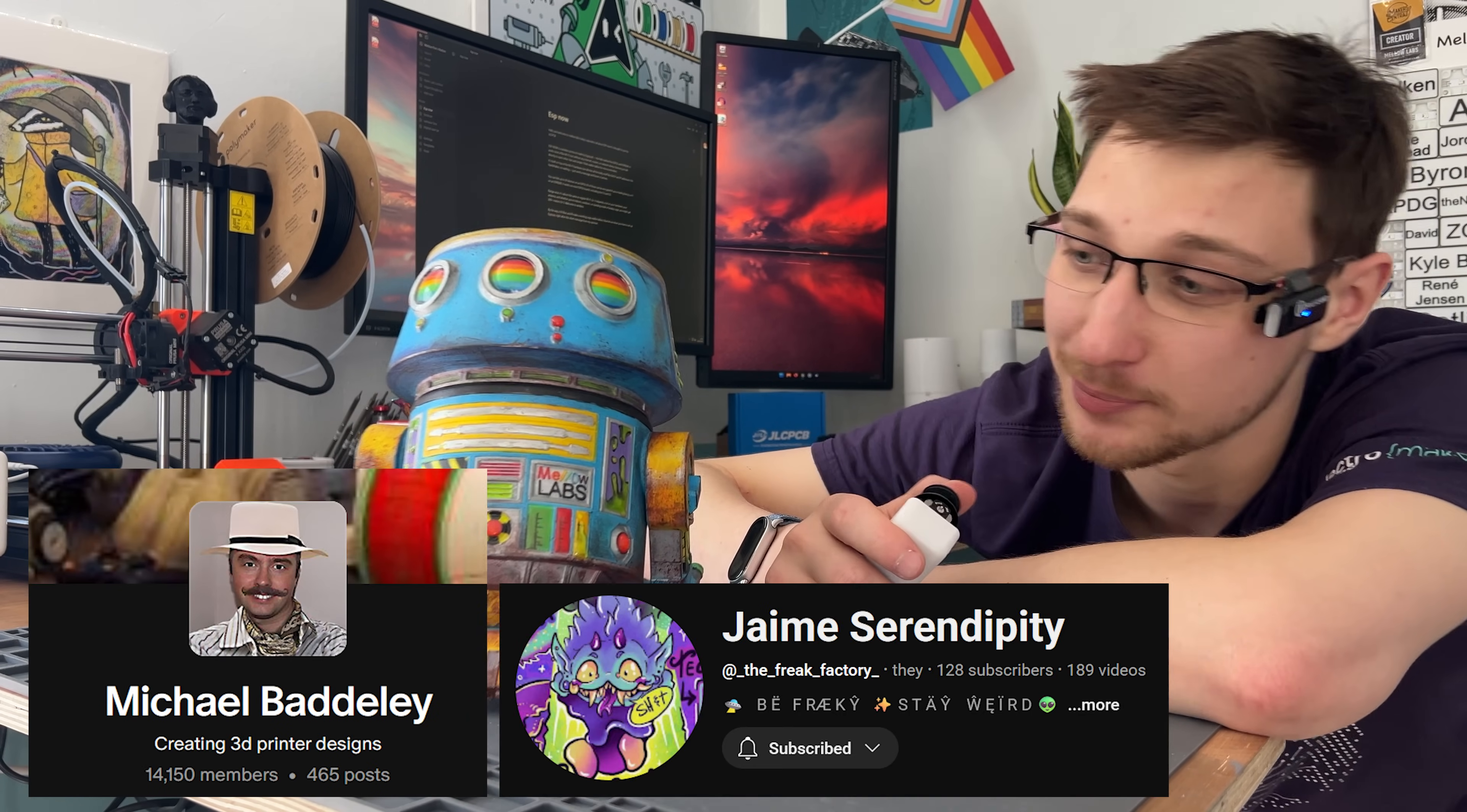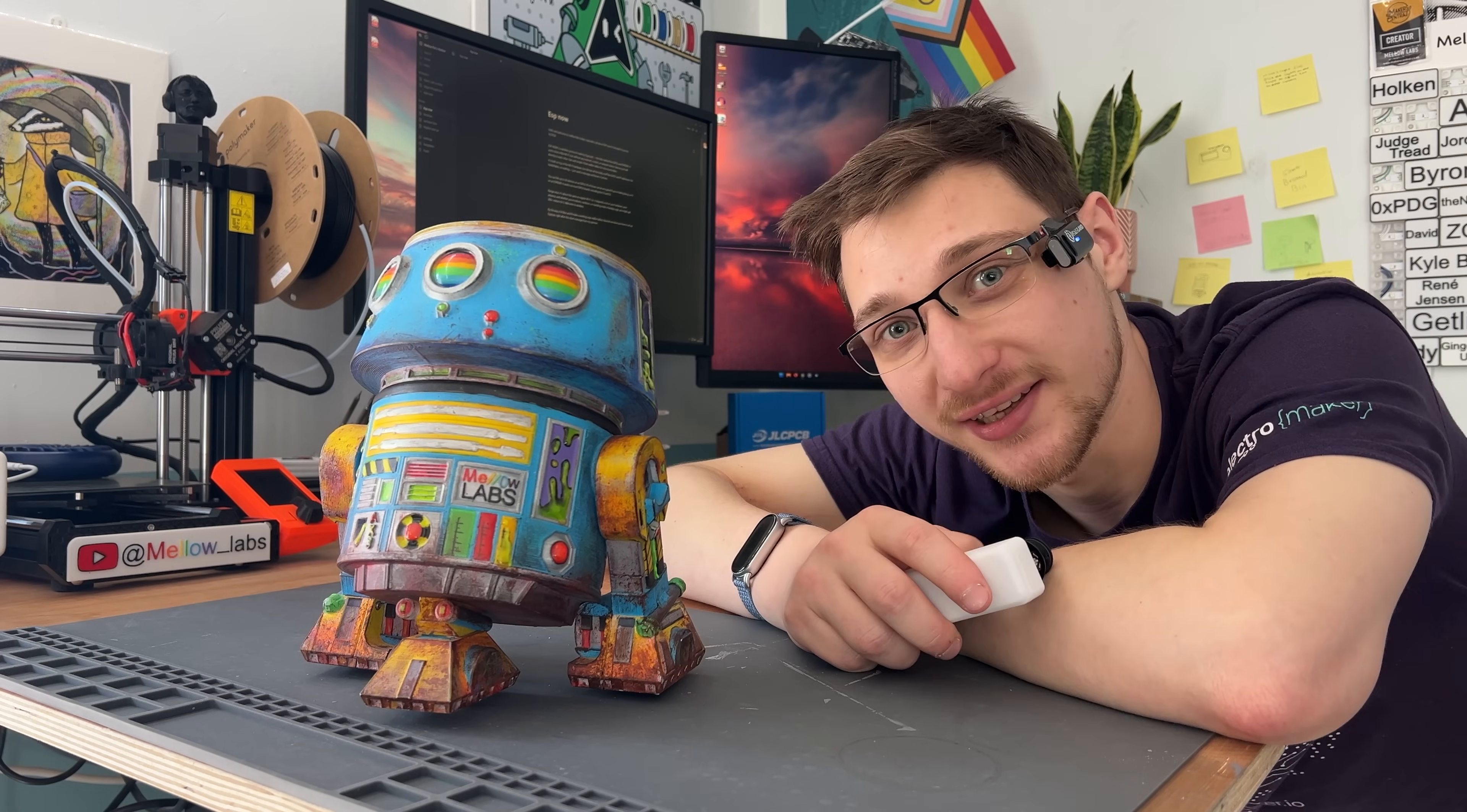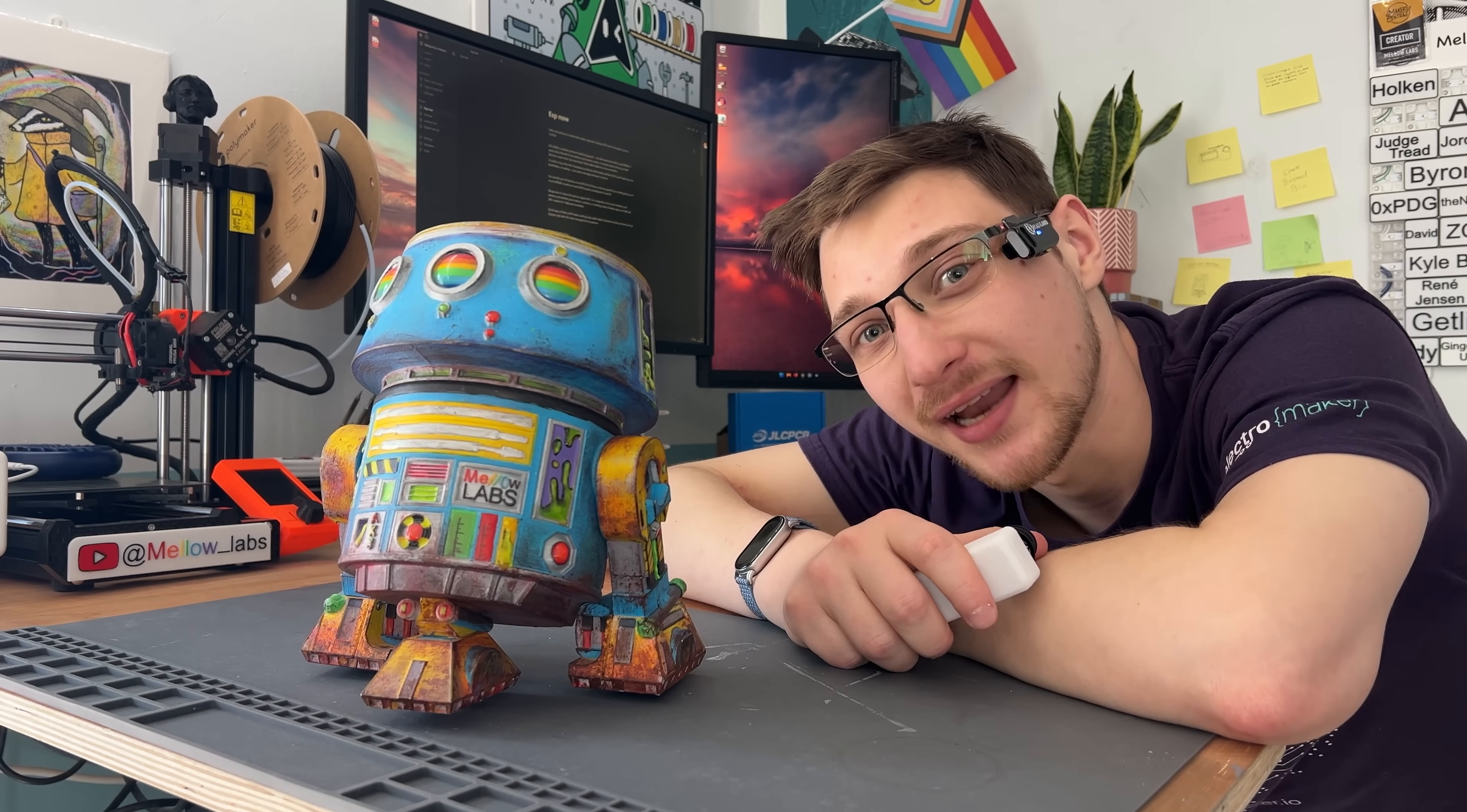It's made by Michael Baddeley and painted by my partner The Freak Factory and I did all the nerdy electronic stuff. But before we get into that, let's talk about ESP-NOW.